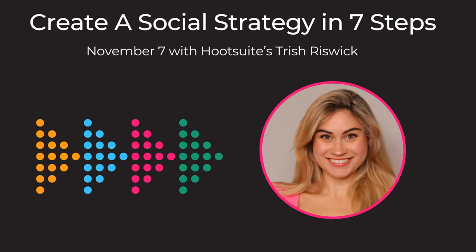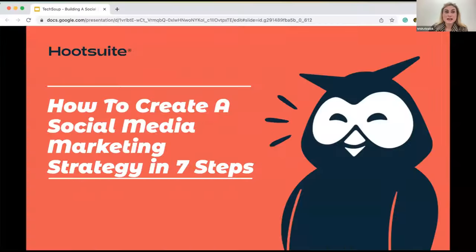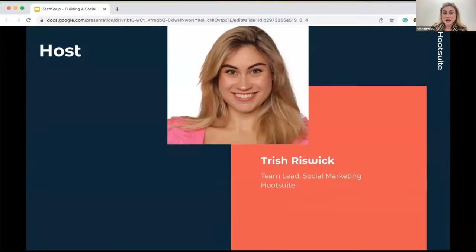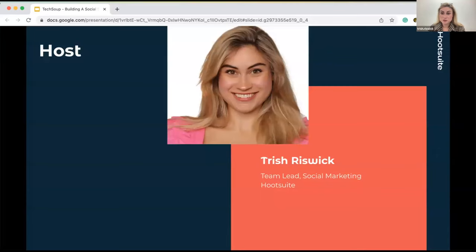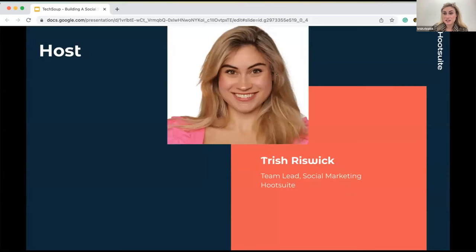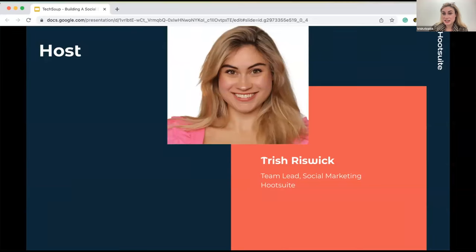How to create a social media marketing strategy in seven steps. I'm Trish Roswick, I'm the team lead here at Hootsuite. I've been with Hootsuite for two years, but prior to that, I have worked in a variety of different size companies from small local real estate agents to enterprise companies such as Hootsuite.